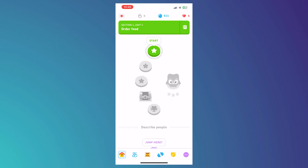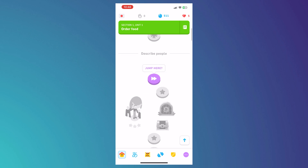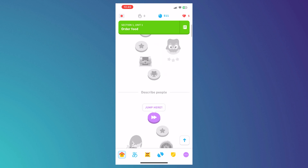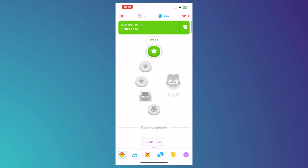Those are basically the core functions and features of Duolingo. You'll unlock more features as you level up and progress. Don't worry about the lessons and tests — you'll learn as you go and just have to experience it. I hope this beginner's tutorial helped you learn how to effectively use Duolingo as a learning tool for new languages. Thanks for watching.